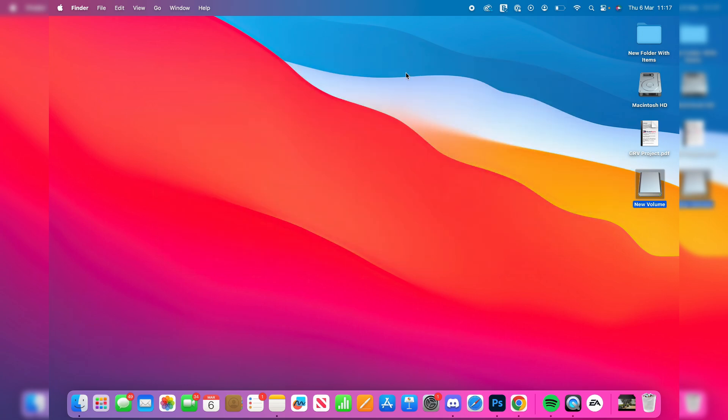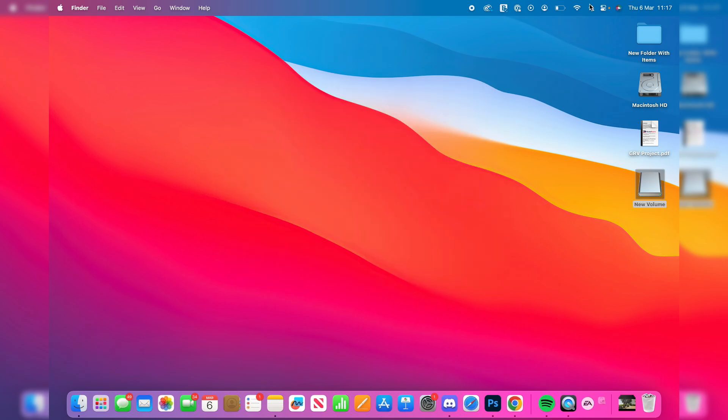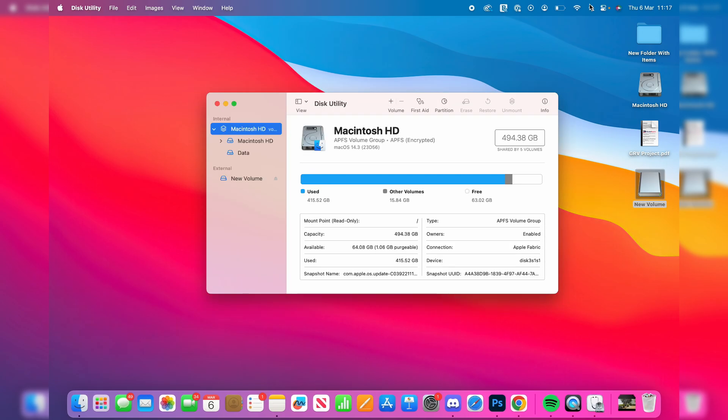Go to the top right of your Mac and click on the search, the magnification glass, and type in Disk Utility. It'll get suggested to you. Open it up, and you can then come over to the left.